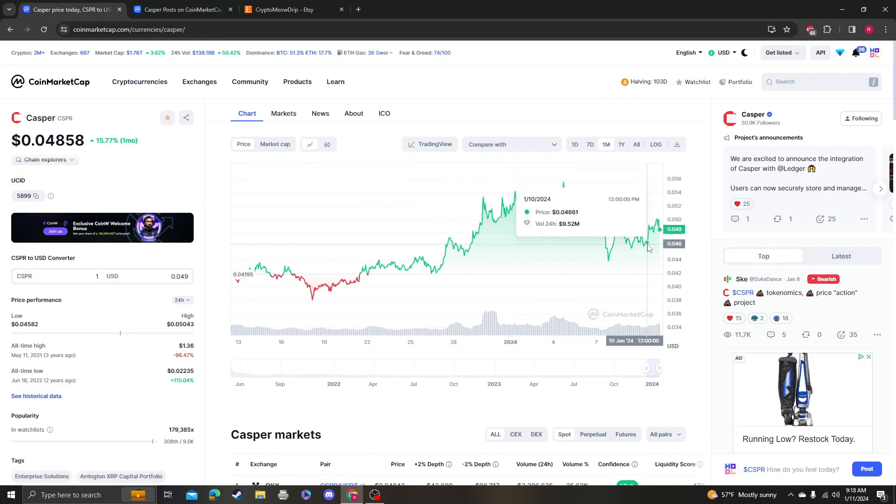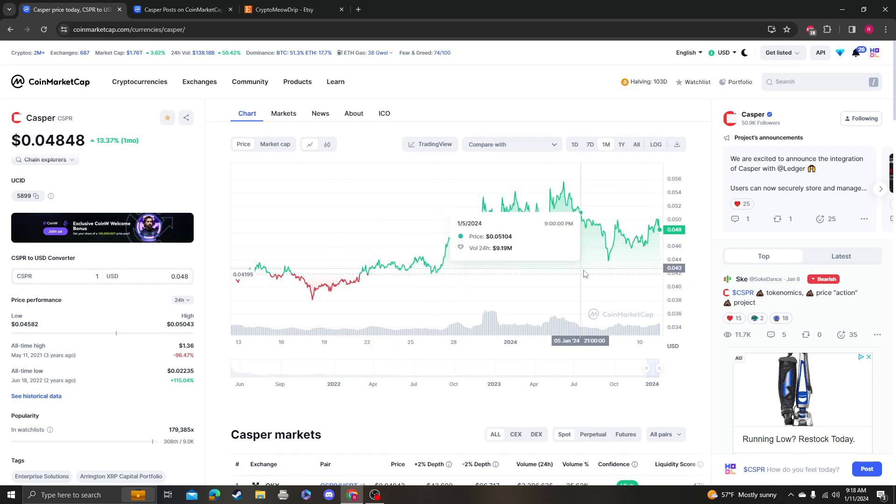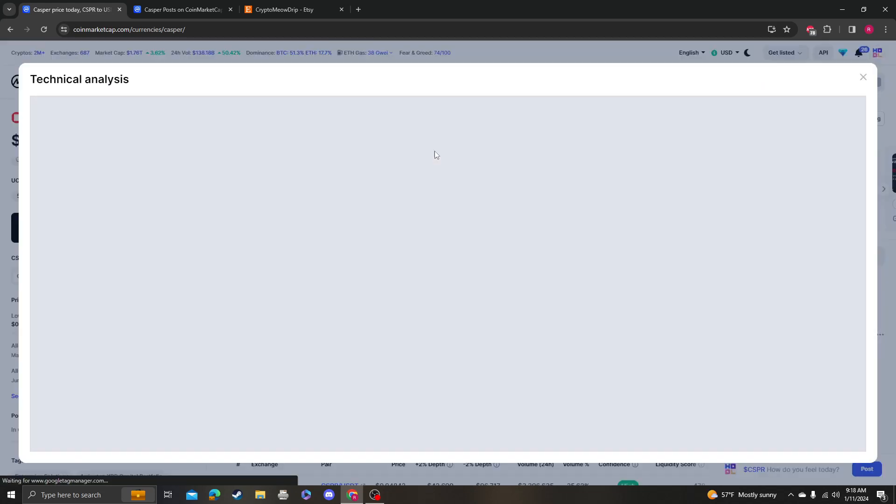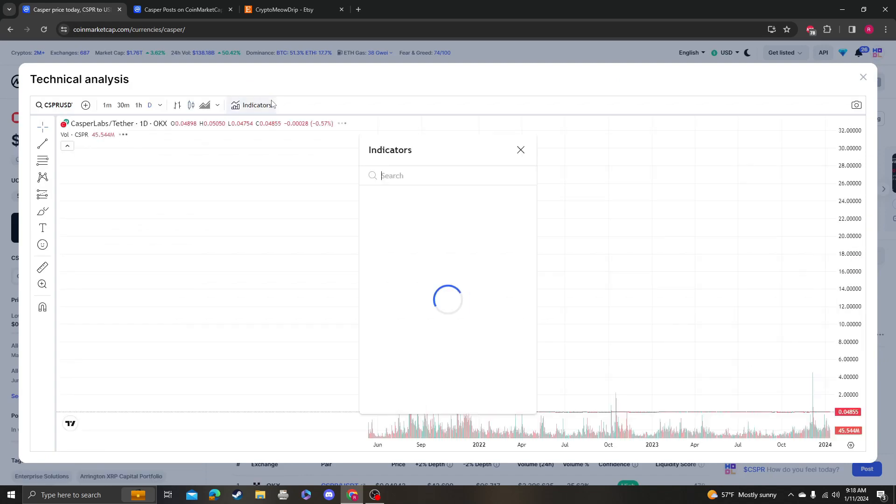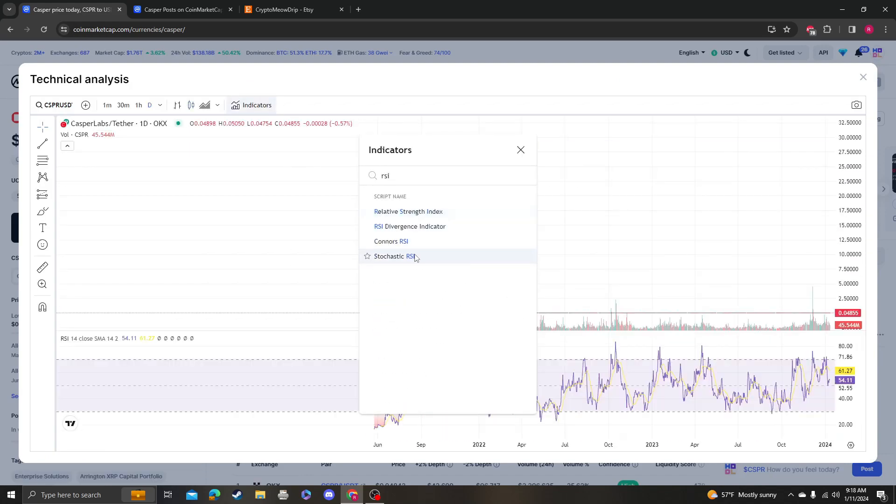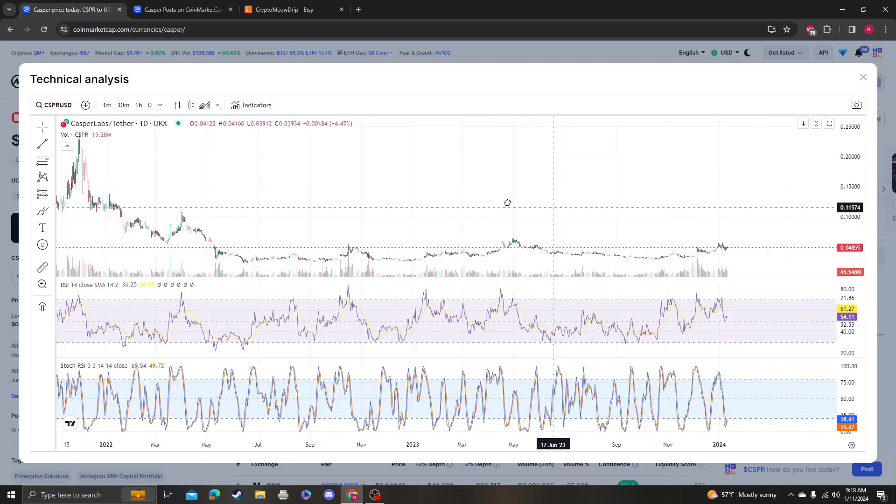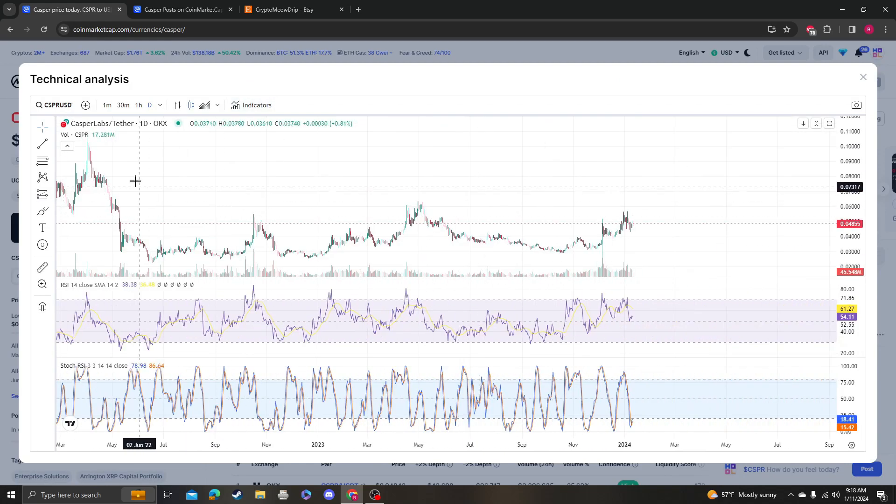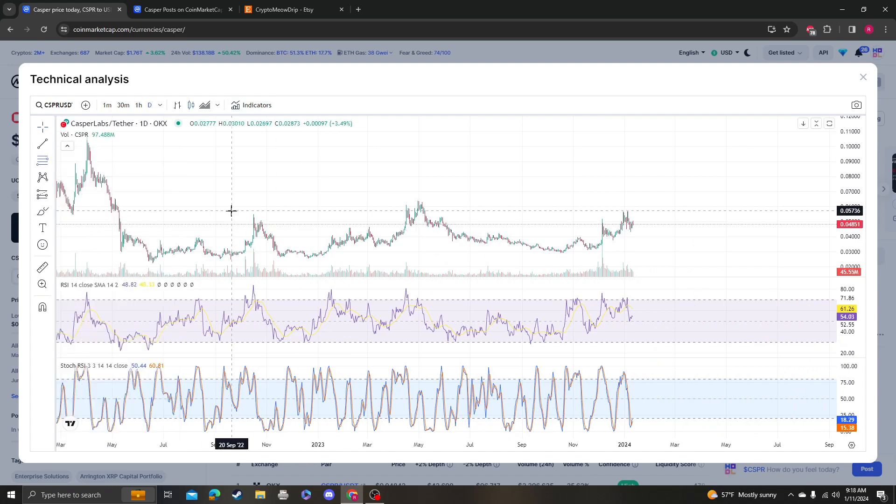...but he has a whole bunch and he believes in this coin, which is why I'm making videos for him and doing these targets. Not that he cares because he thinks it's gonna go to a dollar, and I think that's what he's gonna sell, like half.